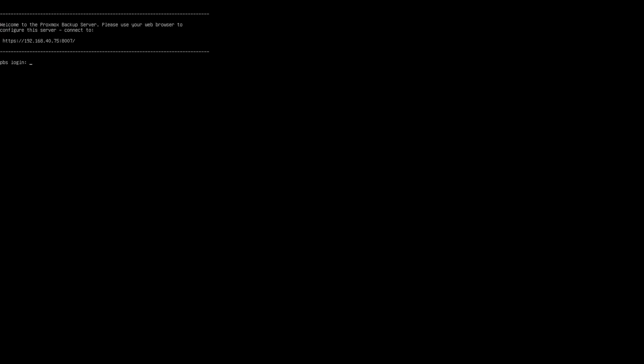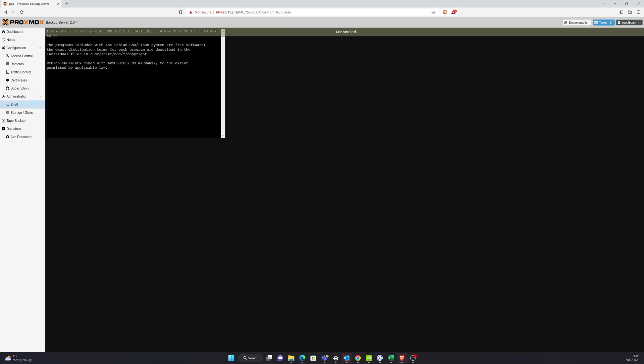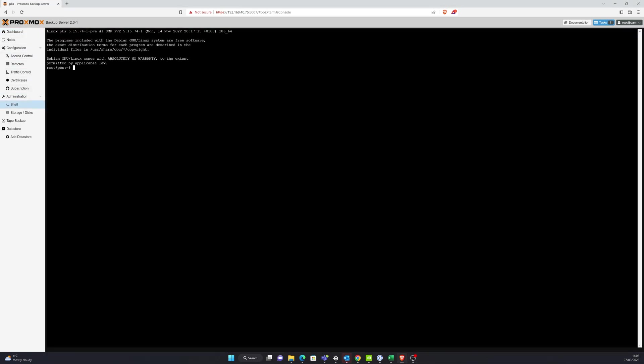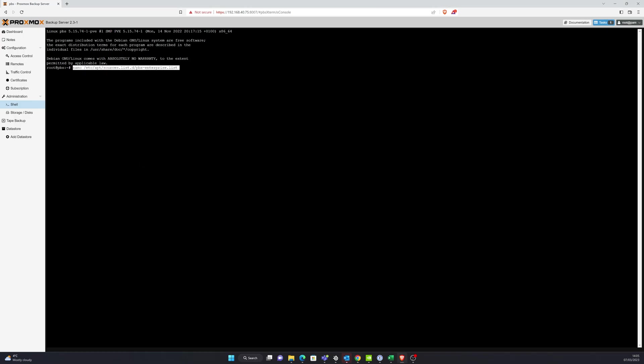And there we are. So at this stage we're ready now to flip over to any machine where we've got a browser.